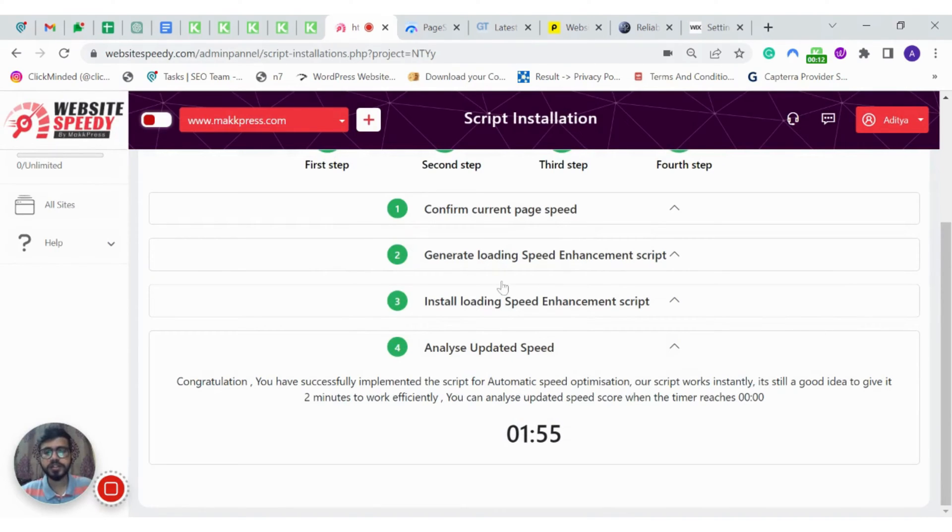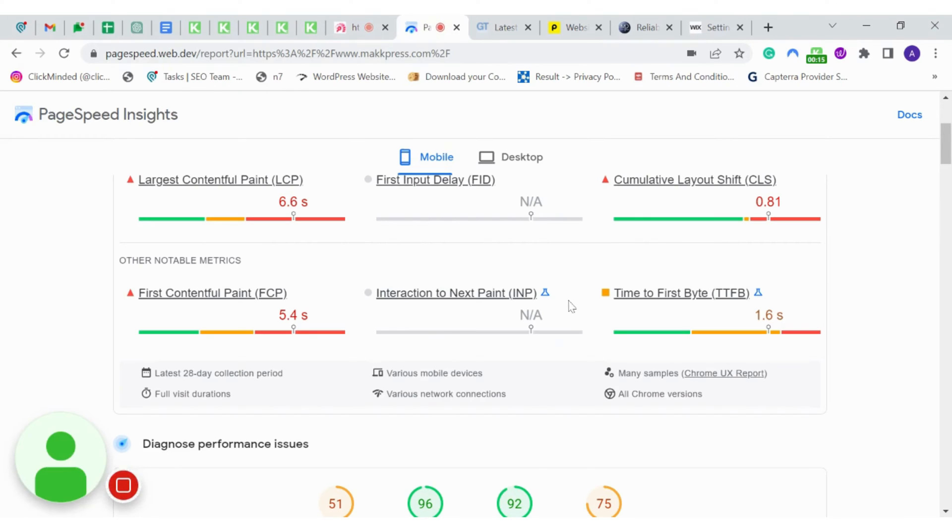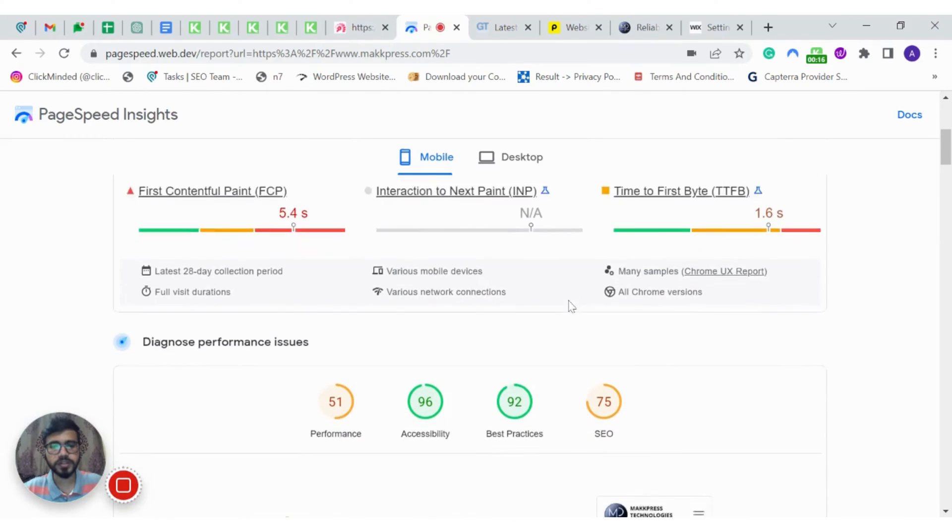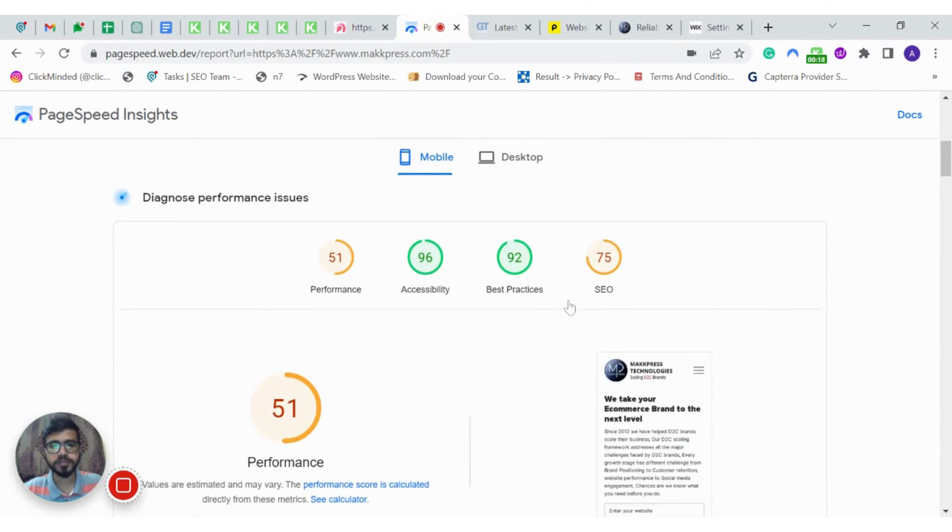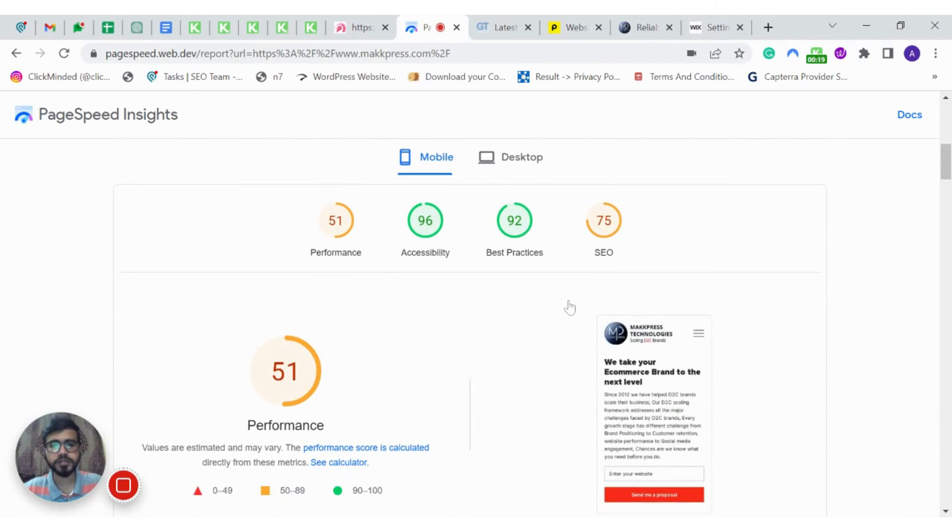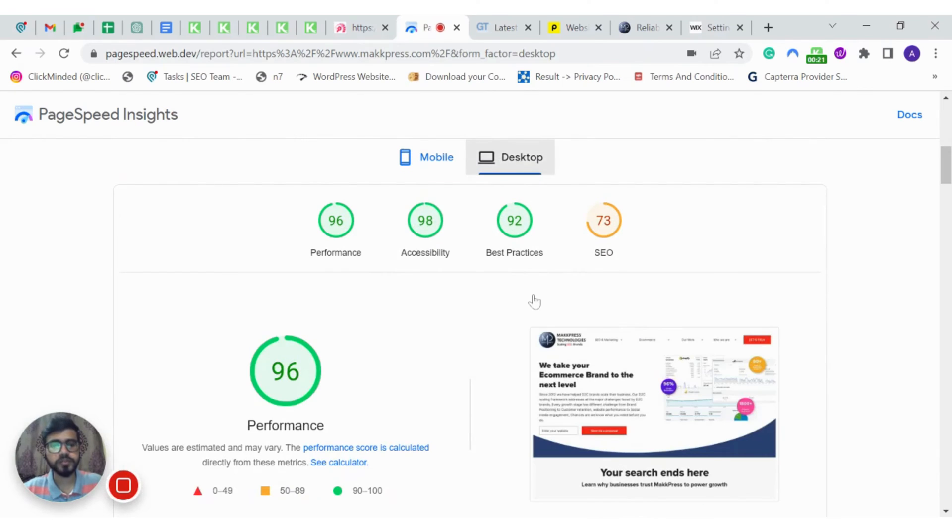Meanwhile, let's review the performance on Google PageSpeed Insights. As you can see, this is the improved mobile speed score. And the improved desktop score.